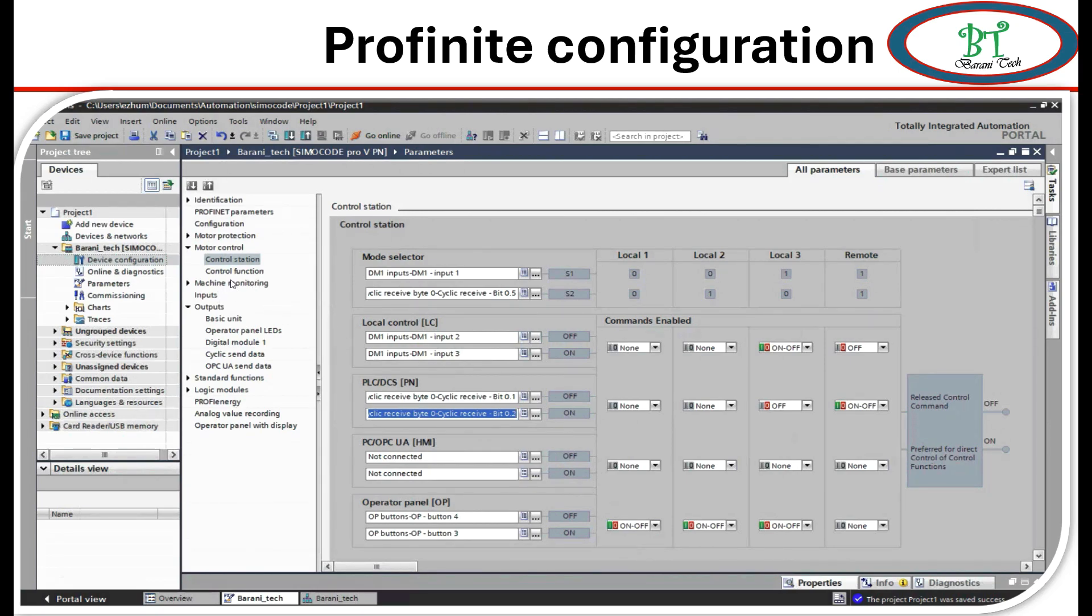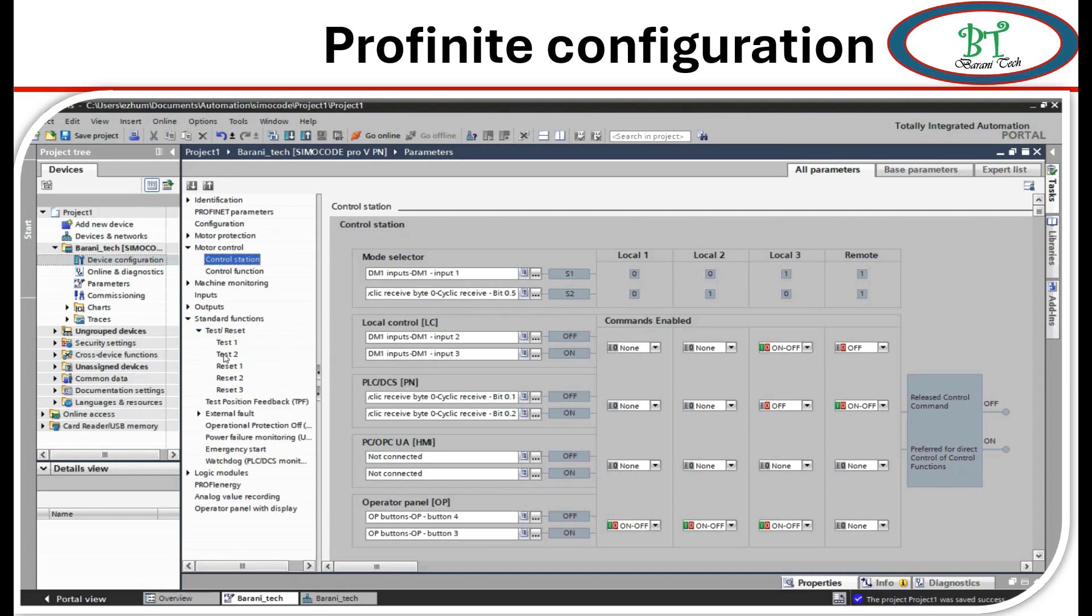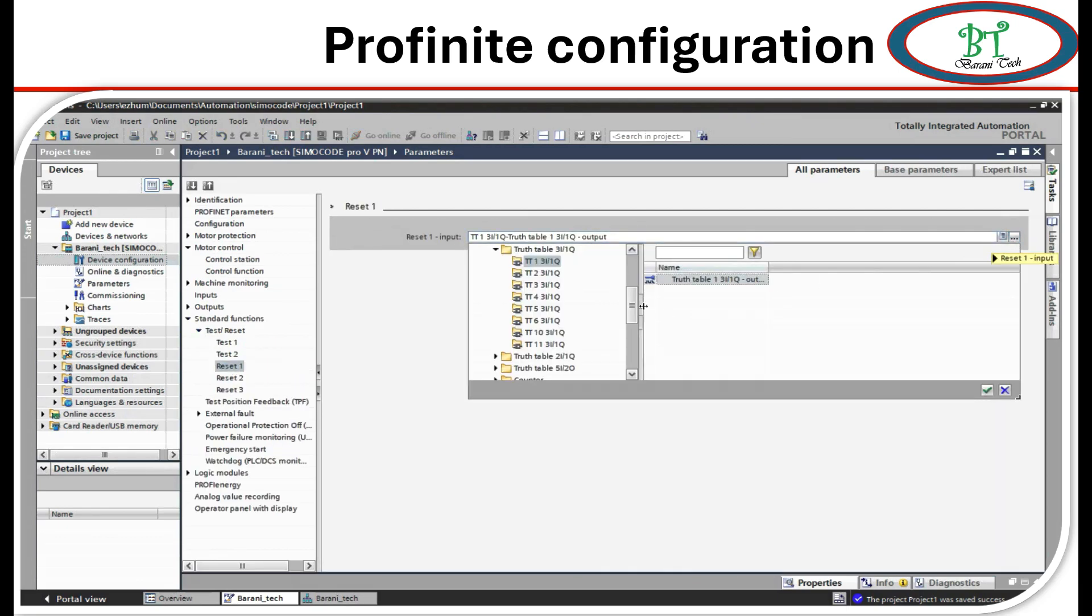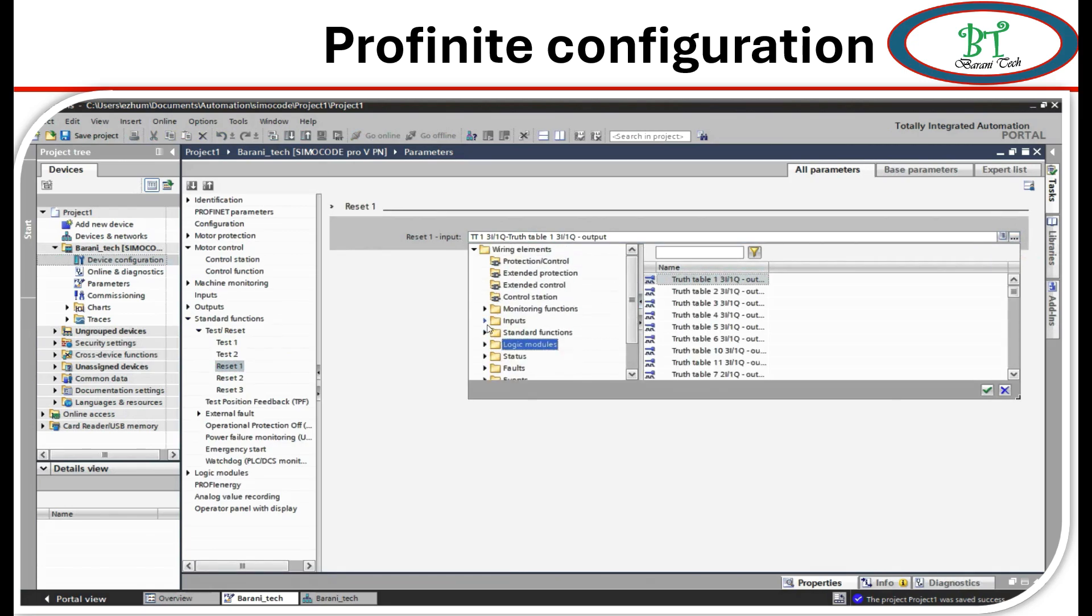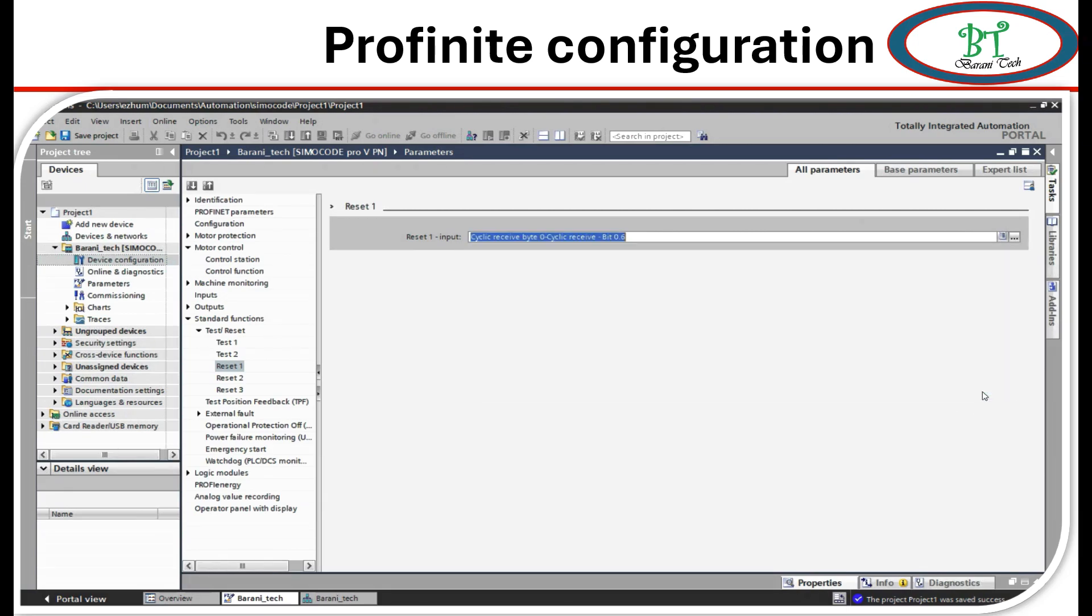For this signal, for this signal we have to go to standard function. On it we have the test and reset topic. On this topic we have to select the reset one. Over here we have to select the receiving bit 0.6. Now we have complete the PROFINET configuration.